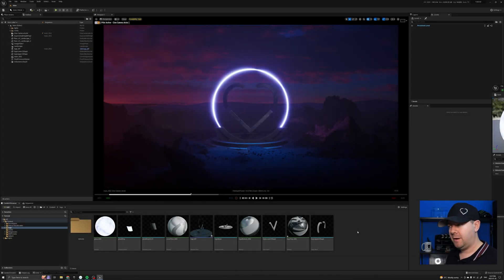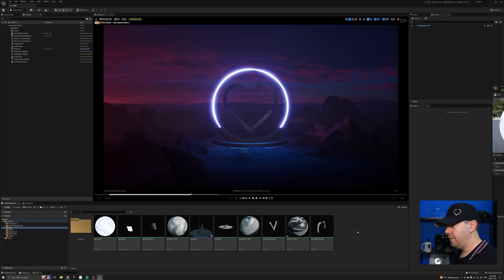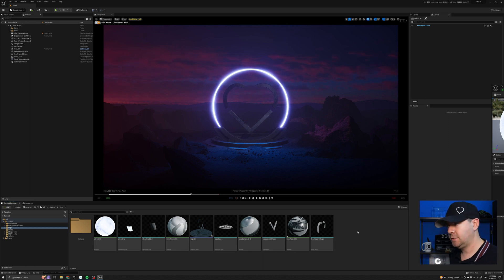So here I have removed everything to do with the Material Parameter Collection so that we can recreate it from scratch.